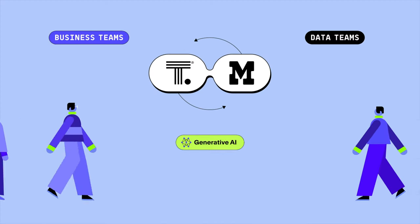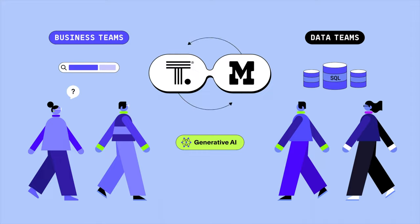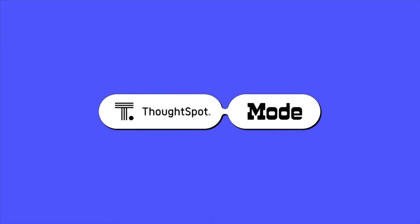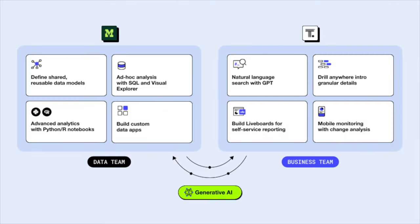In this demo, we'll explore how the combination of ThoughtSpot and Mode makes Modern BI a collaborative experience by combining business and data team workflows to find answers to important time-sensitive questions.